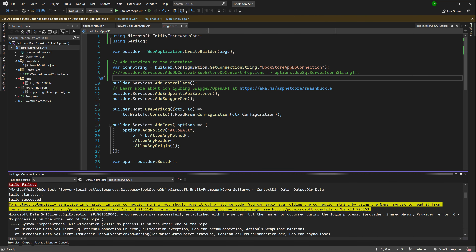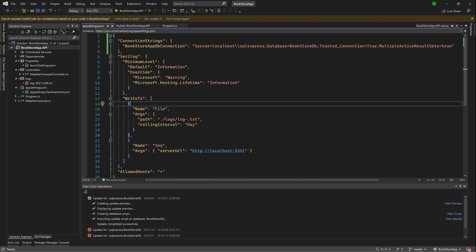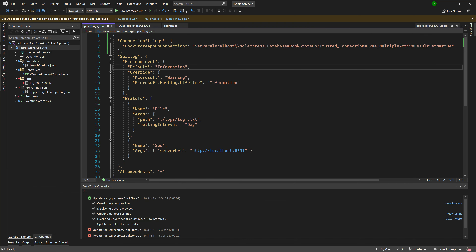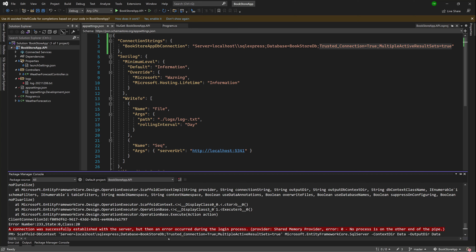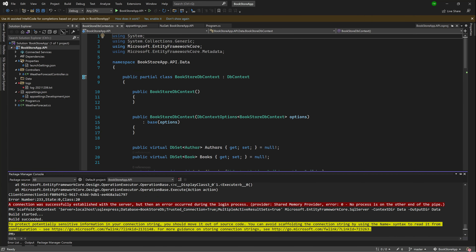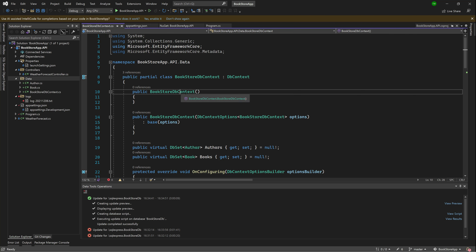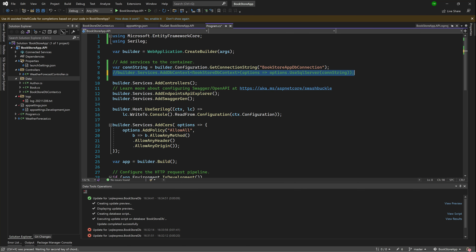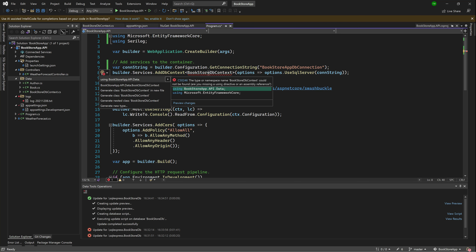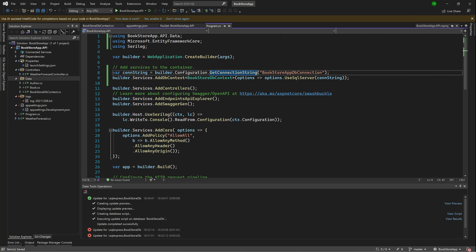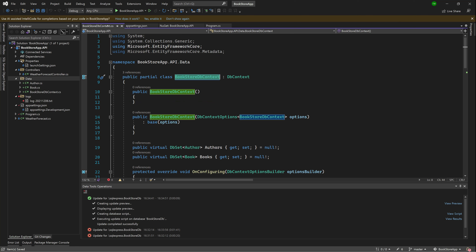After the command succeeds, we have a new folder called Data. Inside Data, I can see Author, Book, and BookstoreDbContext files — all the files I expected. In program.cs I can uncomment the DbContext registration and add the using statement to resolve the error. Now I have my DbContext for the database we created manually — all I did was scaffold it into our application.